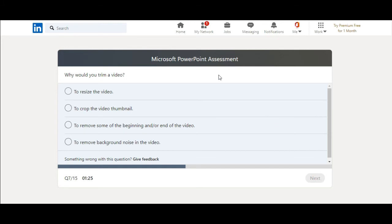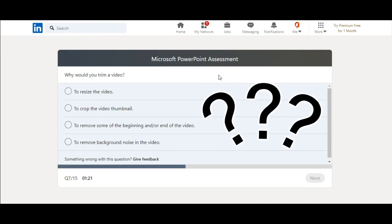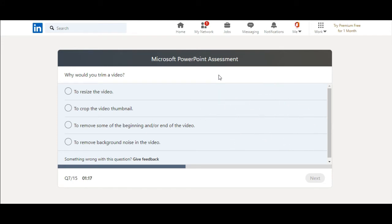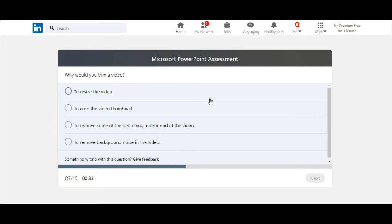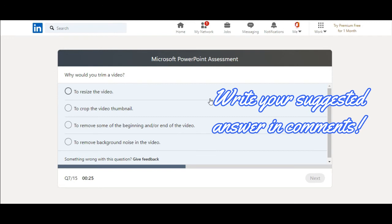Why would you trim a video? Oh no, I don't trim a video in PowerPoint. So, not sure about it. I don't know. To resize the video. To crop the video thumbnail. To remove some of the beginning and or end of the video. To remove background noise in the video. I don't think so. Well, I'm really not sure about this as I don't trim a video in PowerPoint.